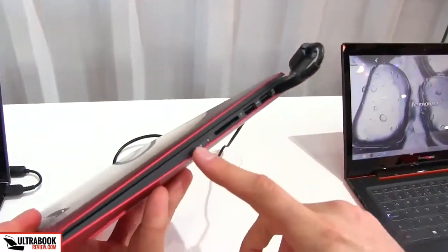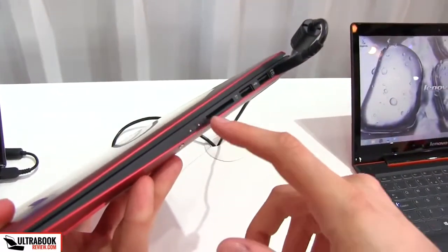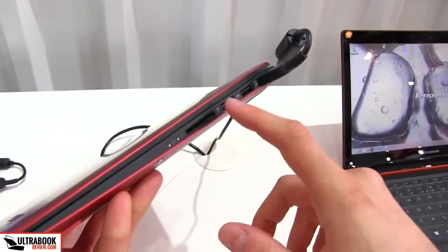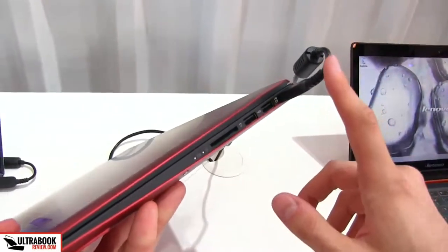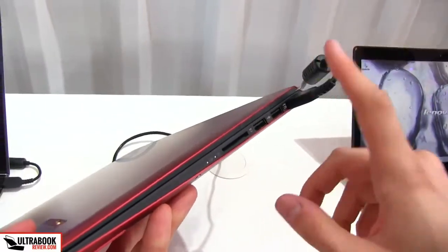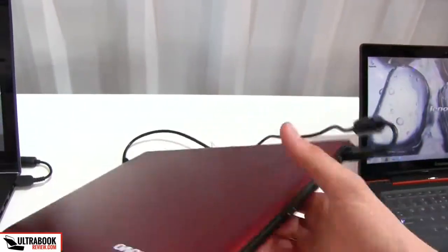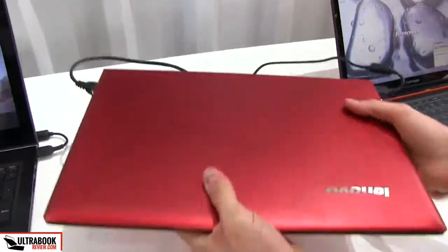And on this other side you have some status LEDs, you have a card reader, another two USB ports and a power plug that also acts as a USB port as well.